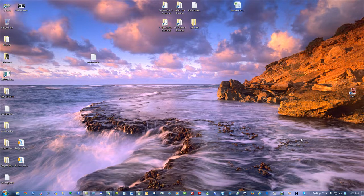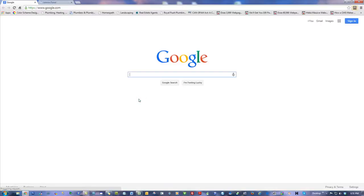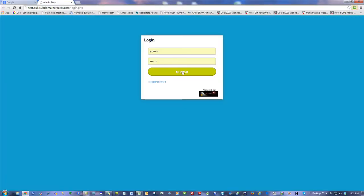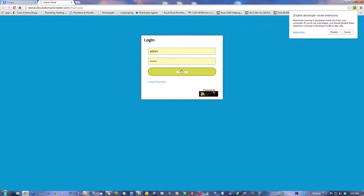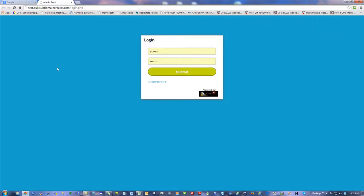It's May 28th, 2014. This is Dave Bennett, and I'm going to show you the latest and greatest version of the Bulk Subdomain Creator, which is now going into version 1.1. It's a really new tool, and I'm going to log in and show you the latest features because they're great. This is going to be released really soon.